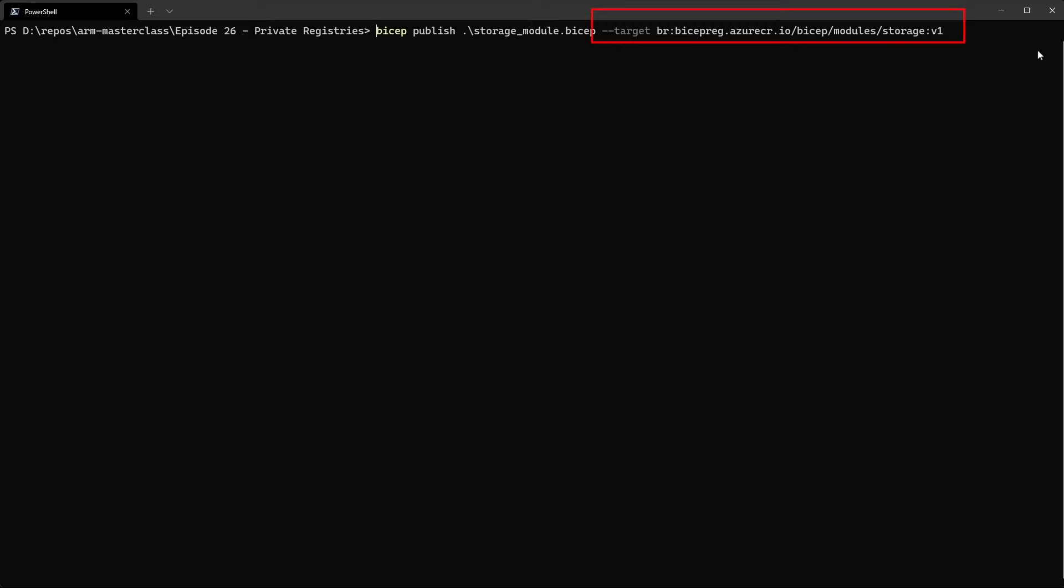So the target is where to publish to. The first thing in there, the br colon is the schema. This is an OCI artifact. And so each of those have its own schema. So different things like helm charts, container images all have different schemas. In the case of the BICEP module, the schema they're using is BR. That's what they've chosen.